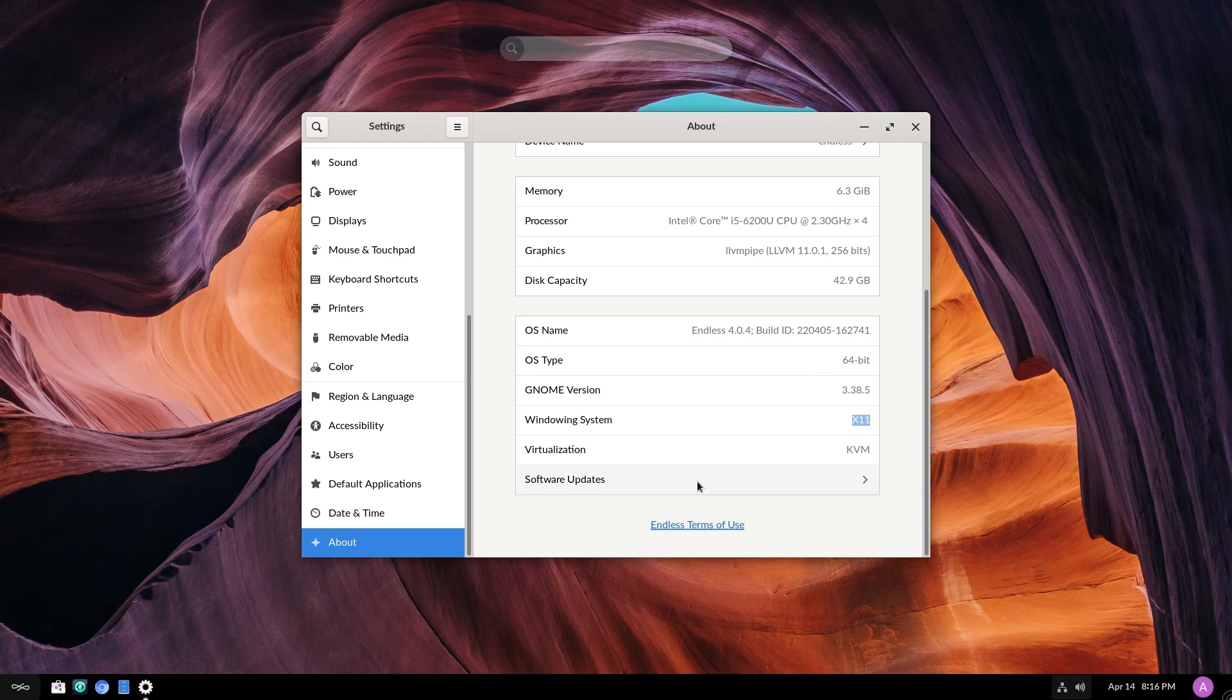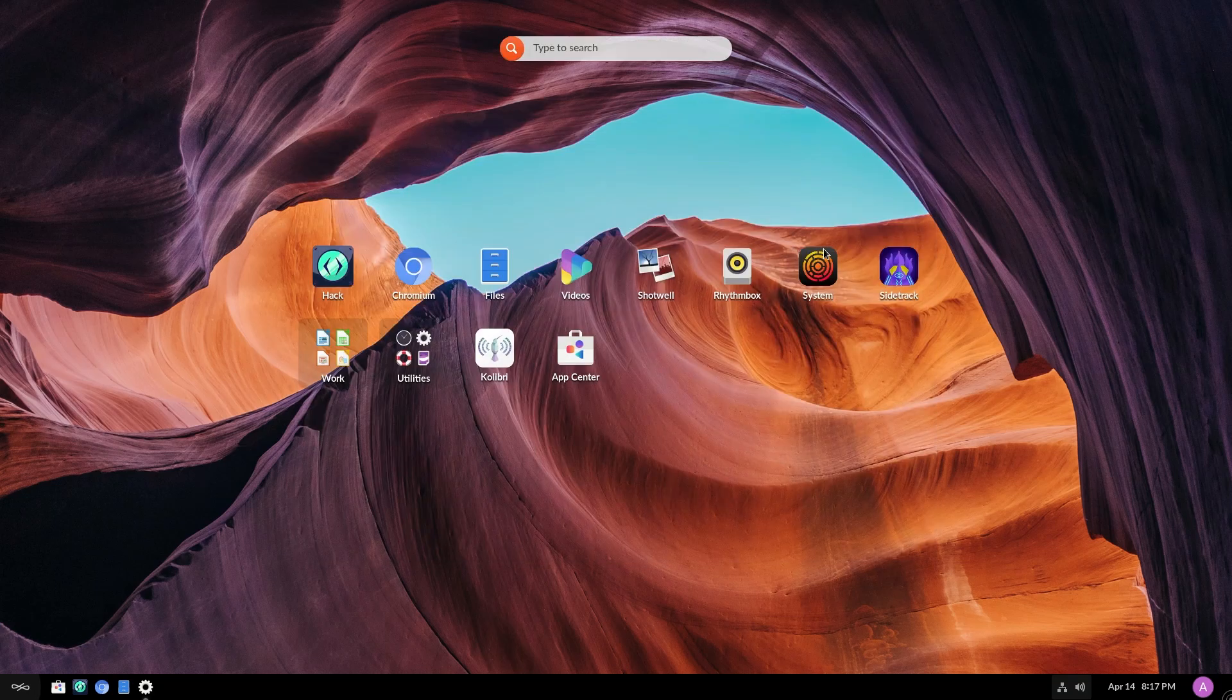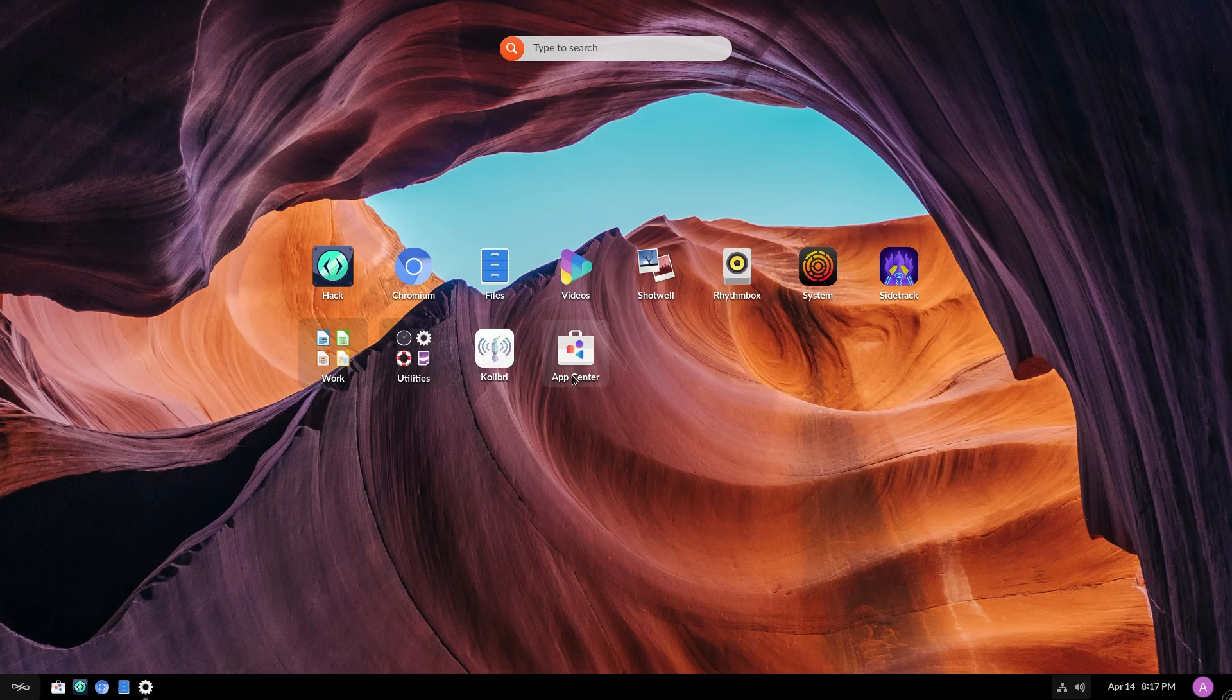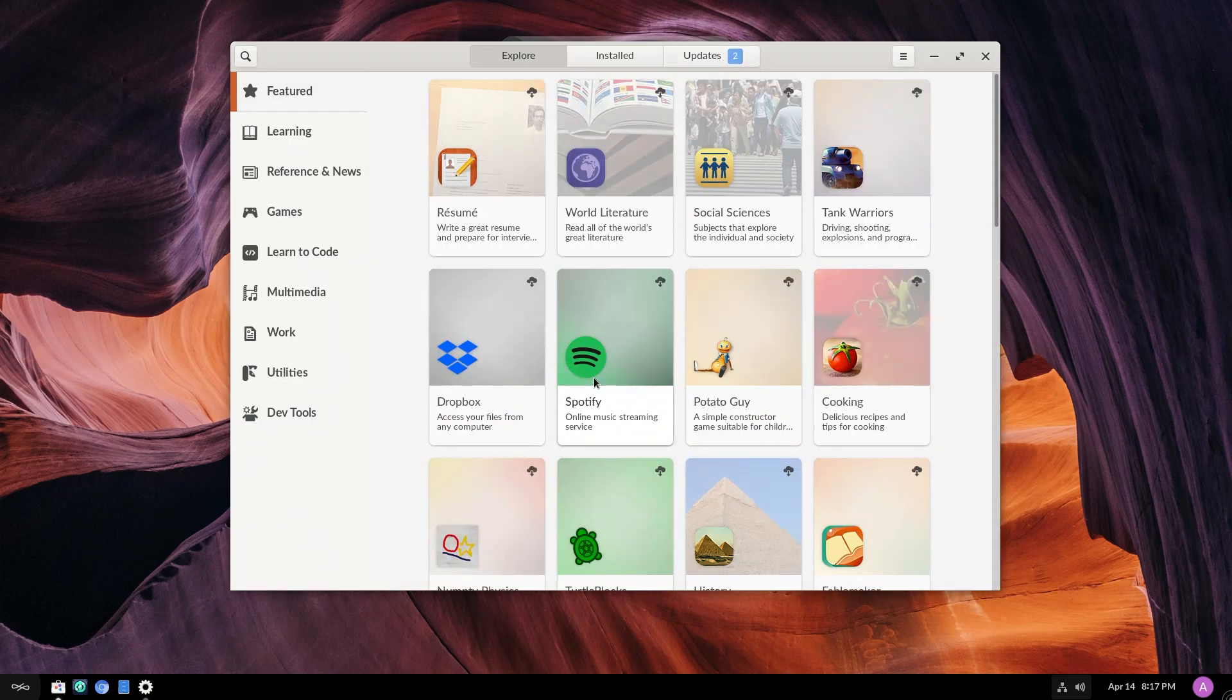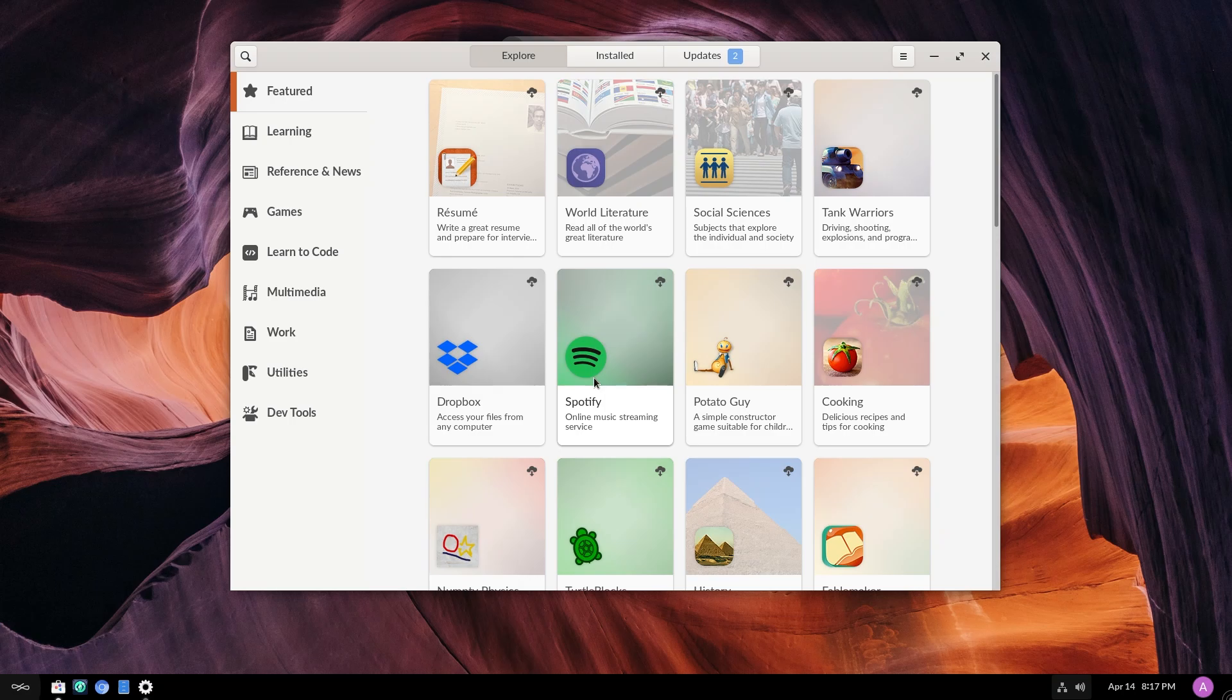Oh, and another thing. One of the things that makes it different from a Debian or Ubuntu based system is that the apps that you will find in the App Center, they're all Flatpacks. So this uses OS tree plus Flatpacks. This is kind of like your Steam OS, your Fedora Silverblue, where you only can install Flatpacks.